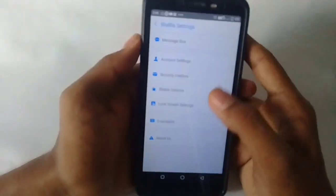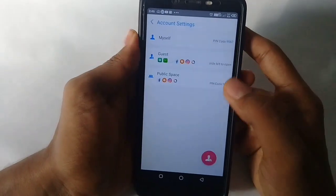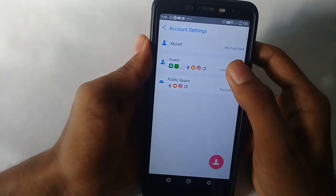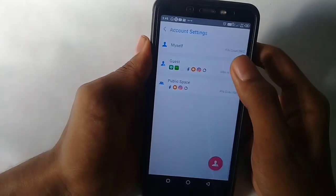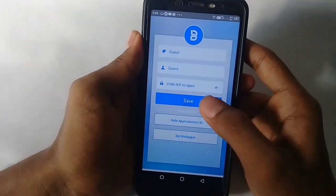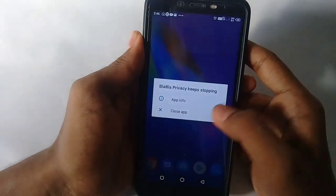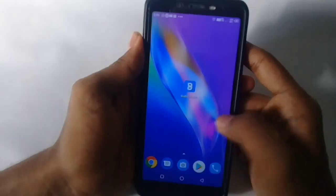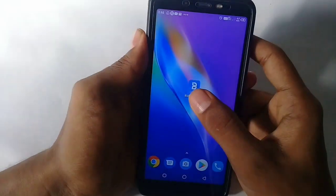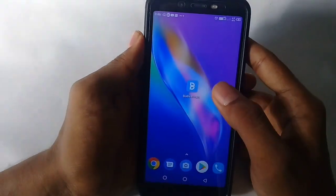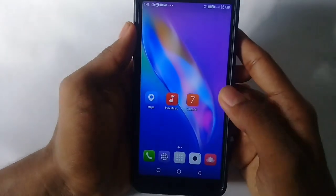Now our phone has three modes: there is a mode for public space, there is a guest mode, and there is a mode for myself. There are three modes in this app for our phone.